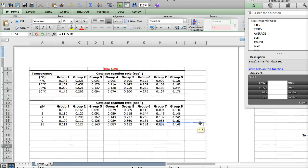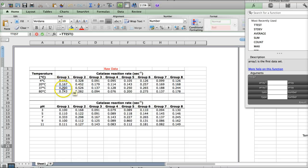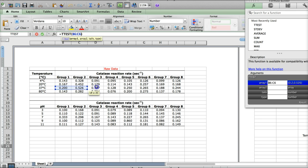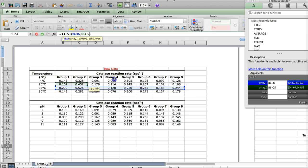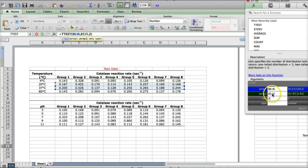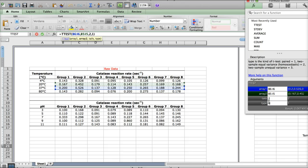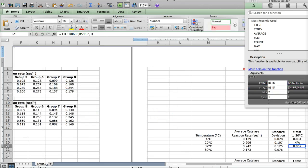Scroll over to the raw data. And now you're going to select your raw data. So, remember for the first array, we want the 37 degree values. And we're going to be comparing that to the 20 degree, the room temperature values. Always two tails and always the paired t-test, which is type number one.